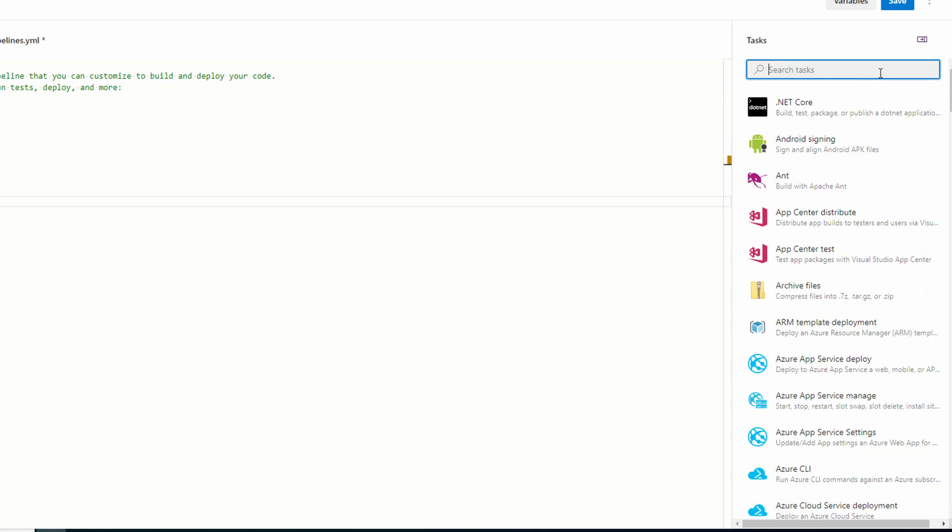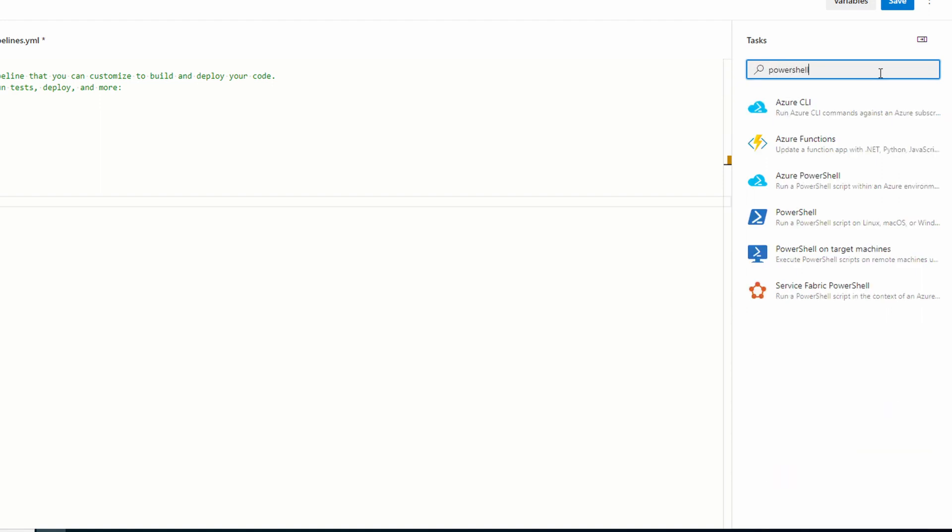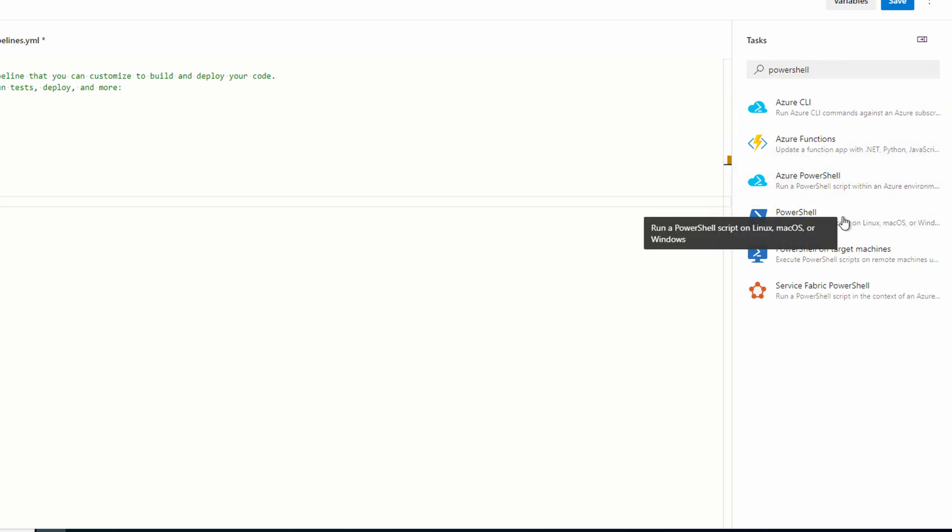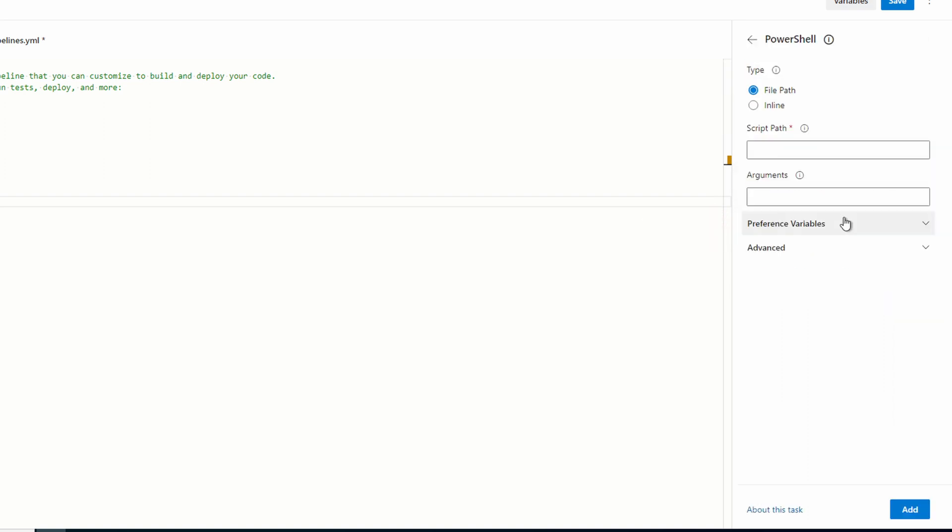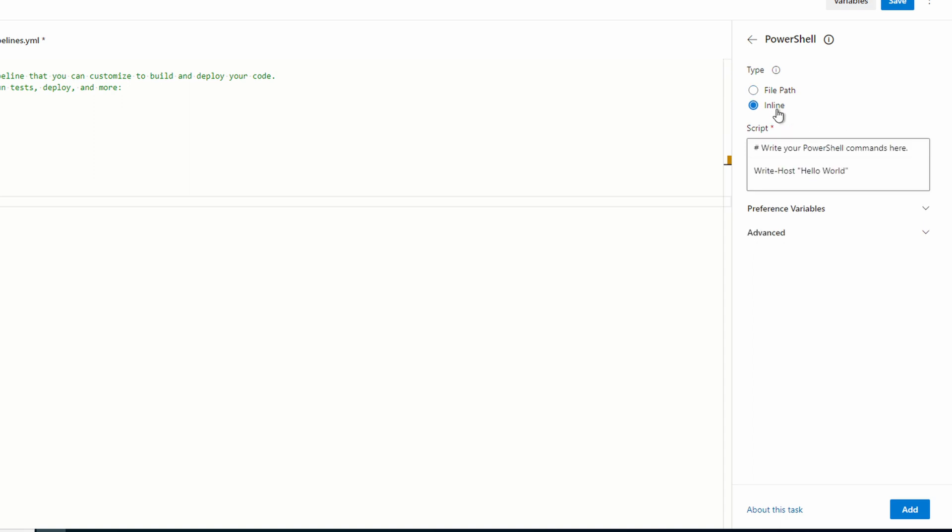Under tasks search for PowerShell and select the PowerShell task. We have two options: inline and file path. Select inline for this example. This will simply run lines of commands. Let's update it to indicate it's coming from the inline script.